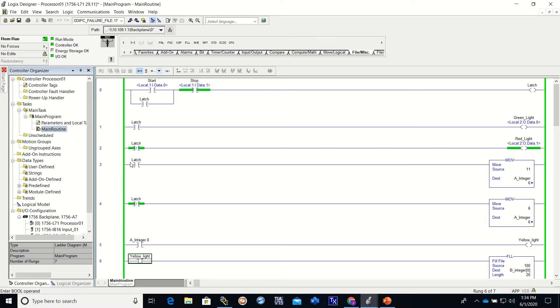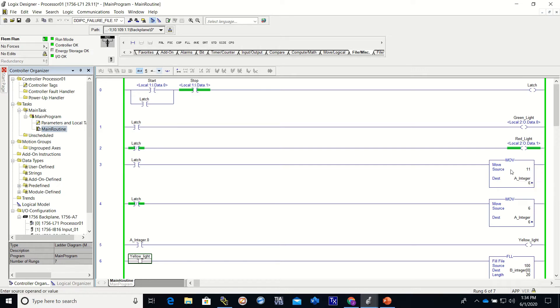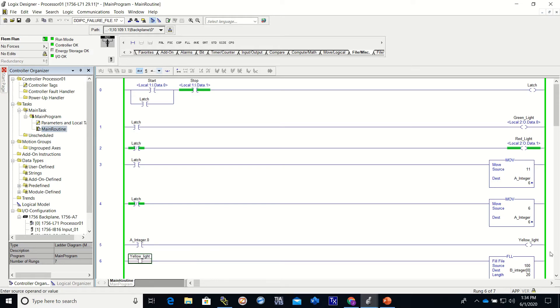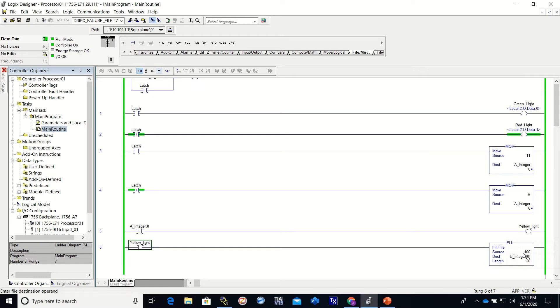This one will come on. Integer A zero, if it comes on by having a one in A dot zero, it will turn on the yellow light and the yellow light will move a value of 100 into 20 different integers.